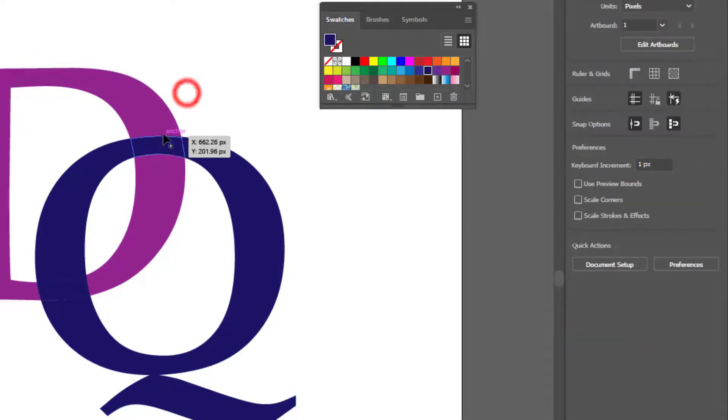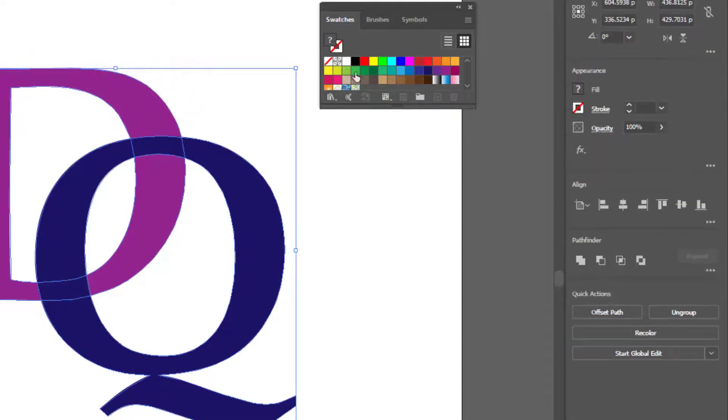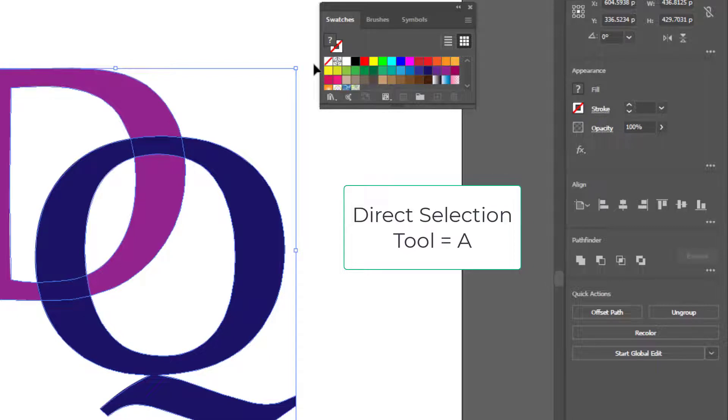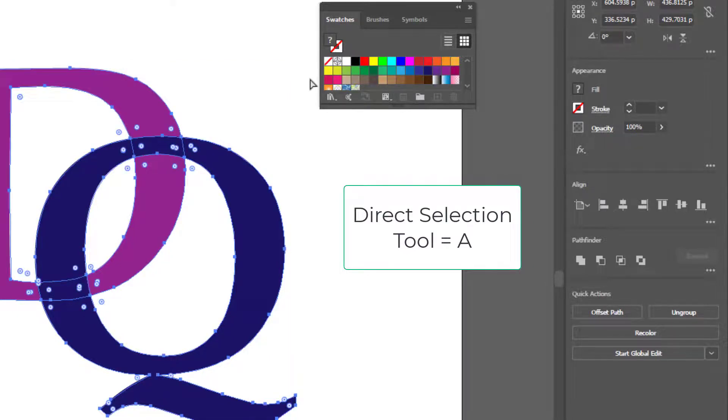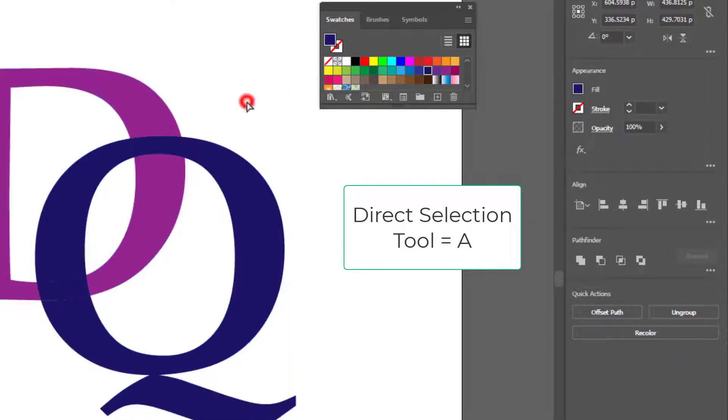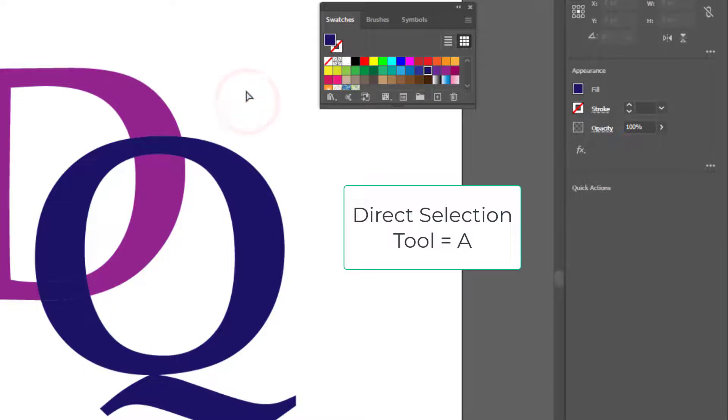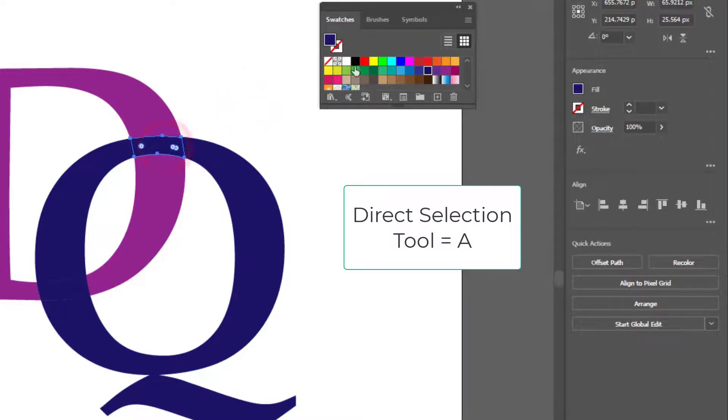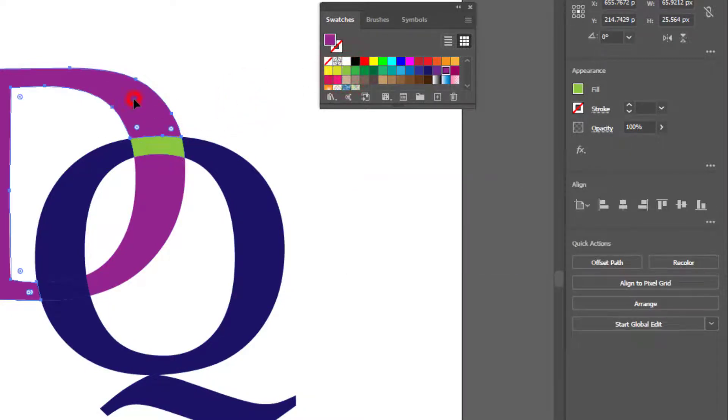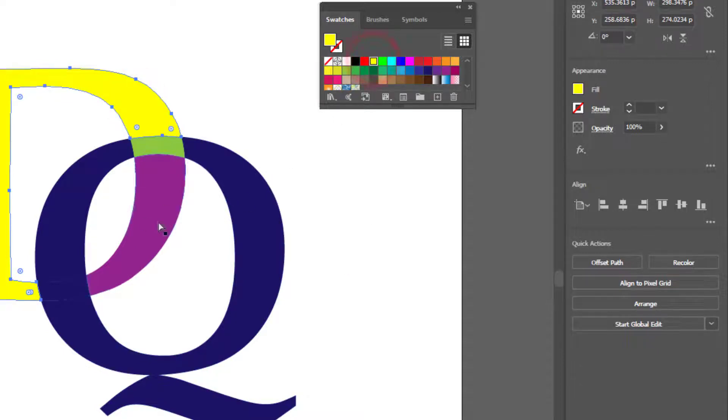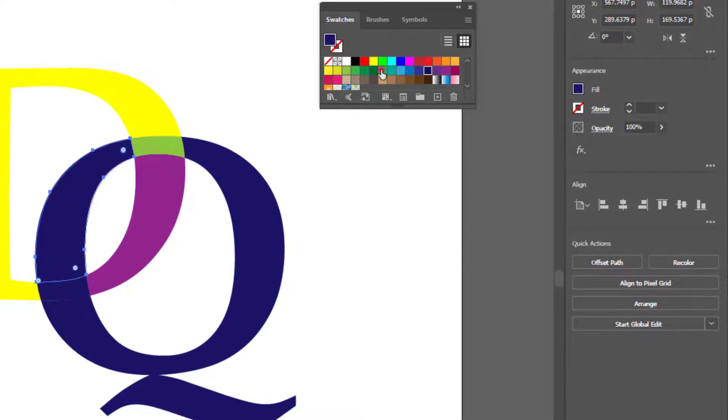Now all of these little overlapping sections, if I select them with the direct selection tool which is A on the keyboard, I can now select each one of these and if I wanted to I could change them all to different colors.